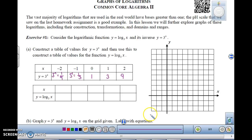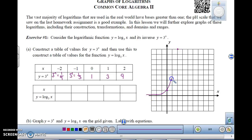Let's graph the exponential function y equals 3 to the x. Starting at negative 2, 1/9 would be about there; negative 1, 1/3 would be about there; then 0, 1 here; then 1, 3; and 2, 9. When I draw my graph, this would be y equals 3 to the x. It's a continuous graph — it will never hit the x-axis because the values keep getting smaller and smaller.